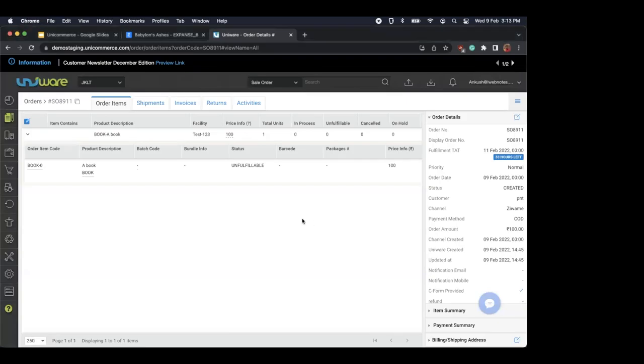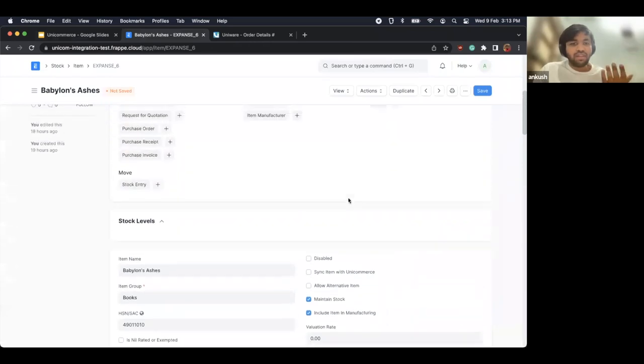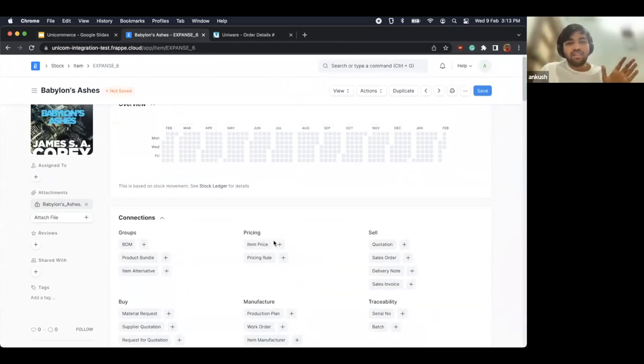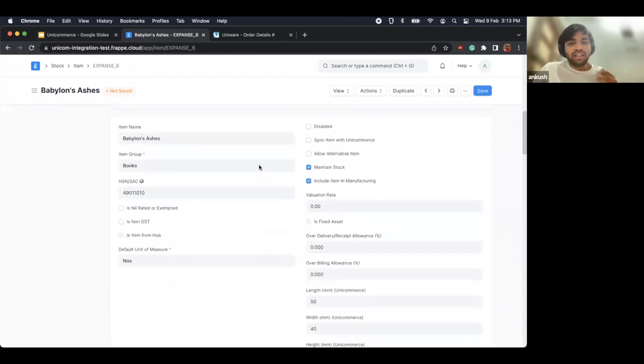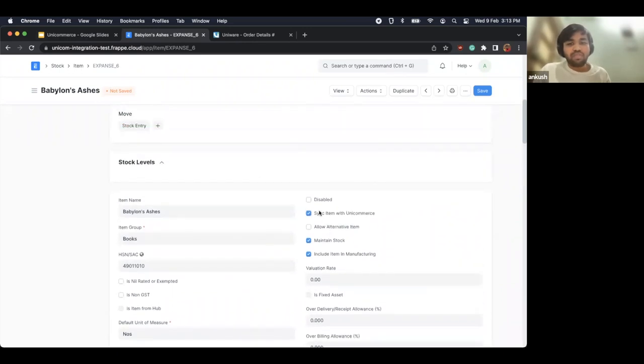We had a brief connection issue — I'll share my screen again. We were at item syncing. Basically, you create your item here, populate all the details, and there is documentation explaining what details get synced with Unicommerce. Let me show you how it works — I created this item and saved it.